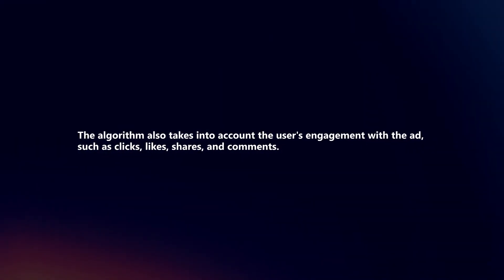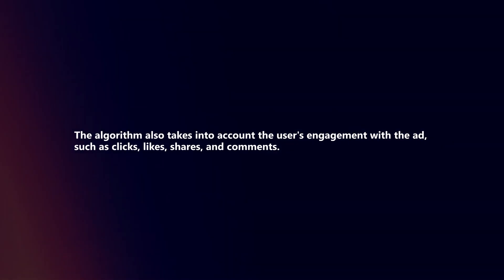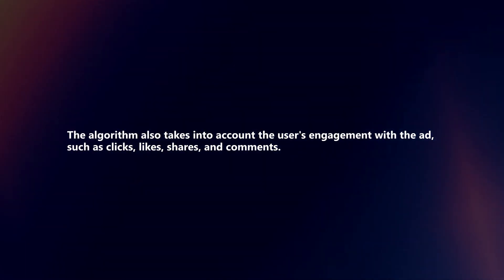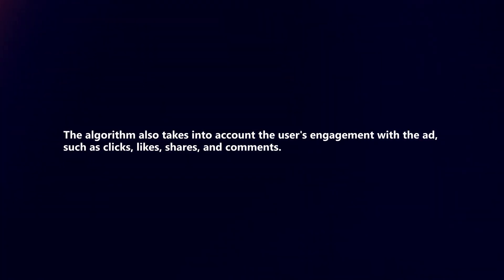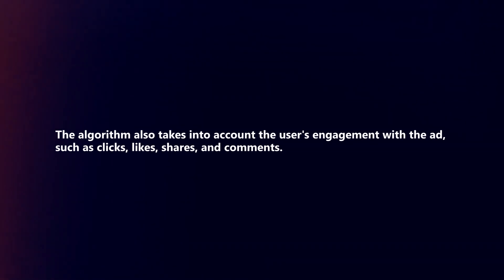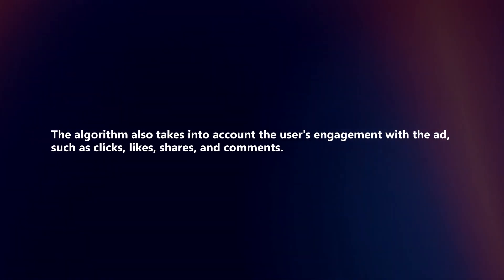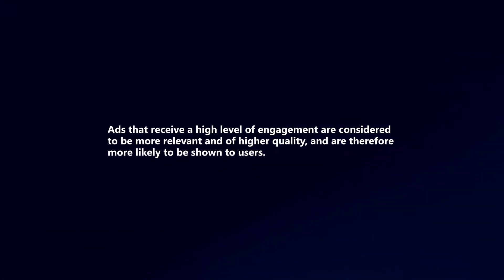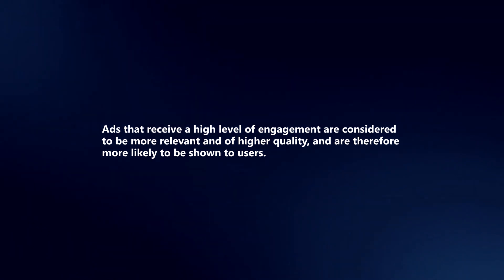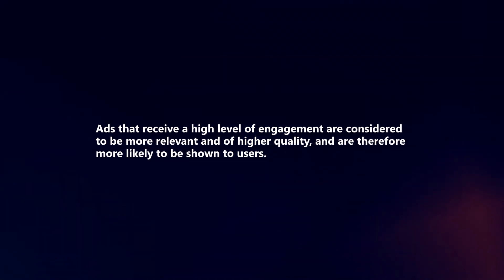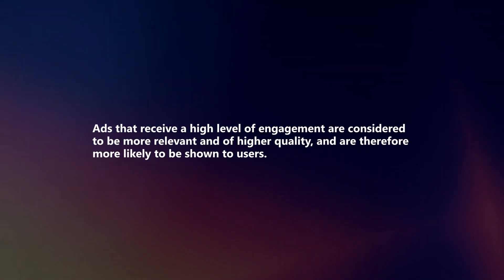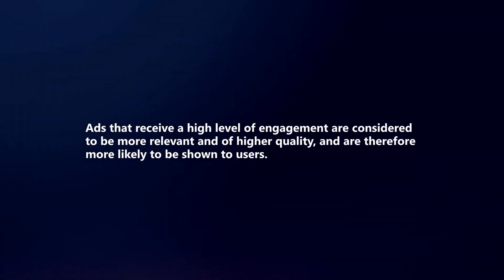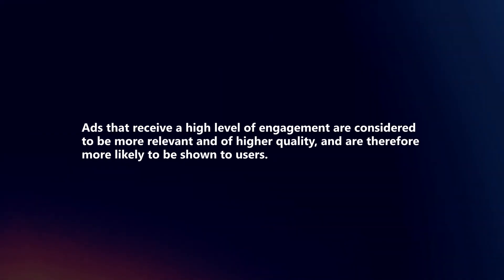The algorithm also takes into account the user's engagement with the ad such as clicks, likes, shares, and comments. Ads that receive a high level of engagement are considered to be more relevant and of higher quality and are therefore more likely to be shown to users.